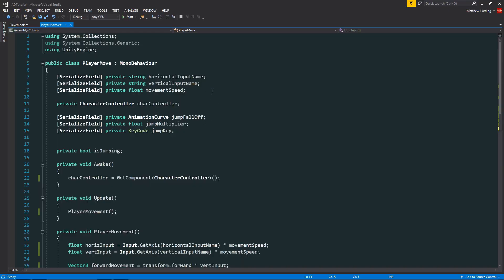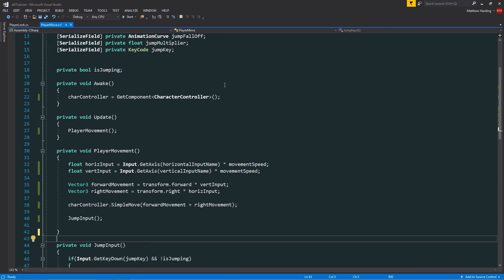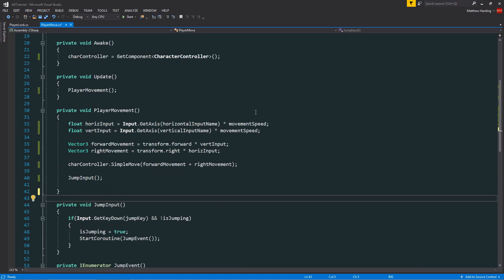You'll want to navigate to the player movement function since this is where we've specified the directions that the player can move in.